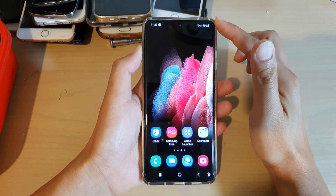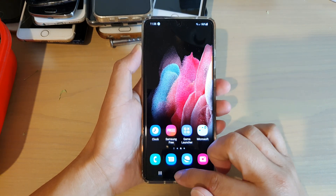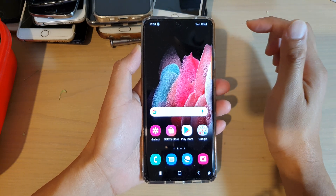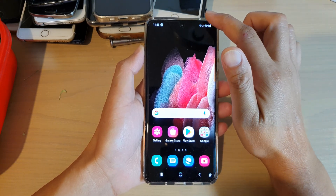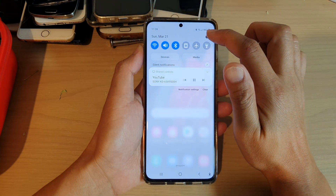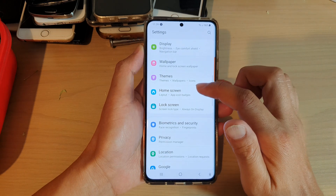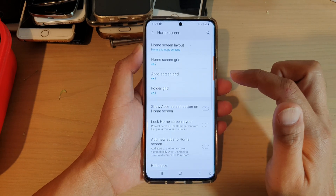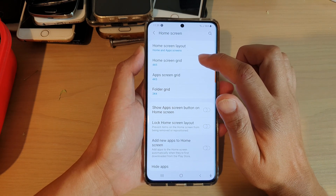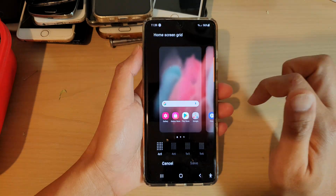First, tap on the home key at the bottom to go back to your home screen, then swipe down at the top and tap on the settings icon. Next, we go down and tap on home screen, then tap on home screen grid.